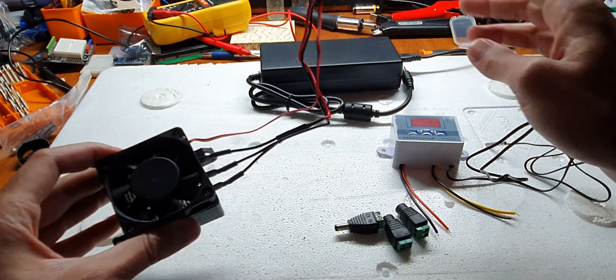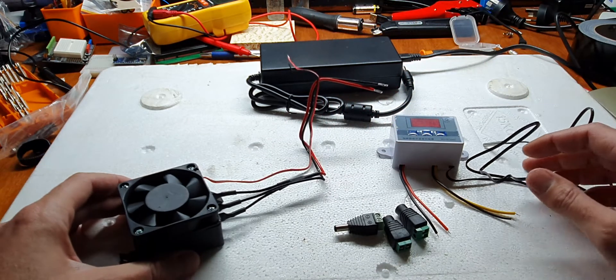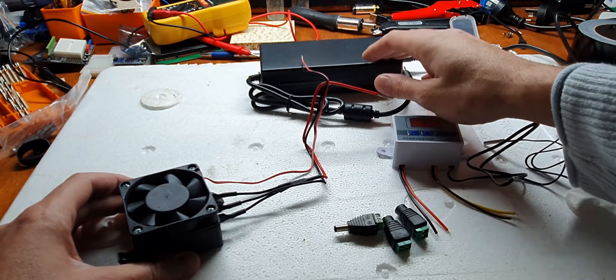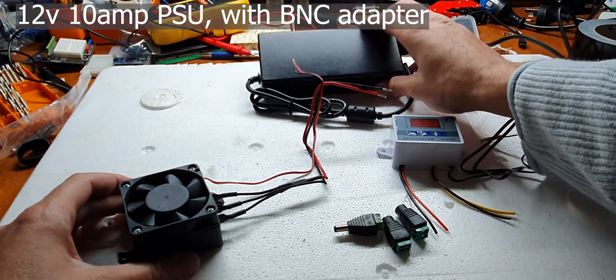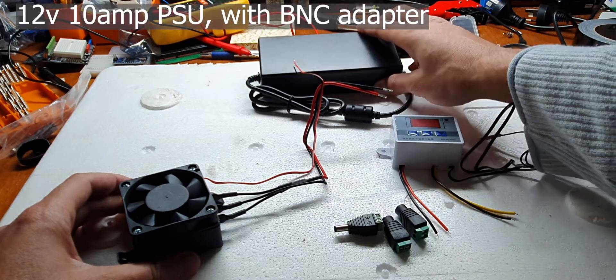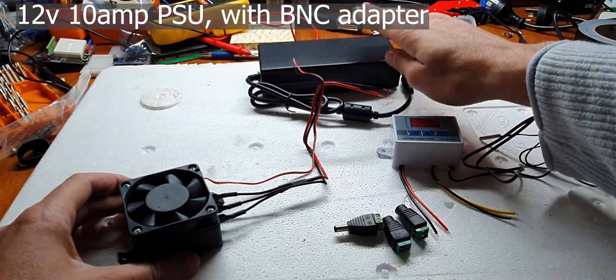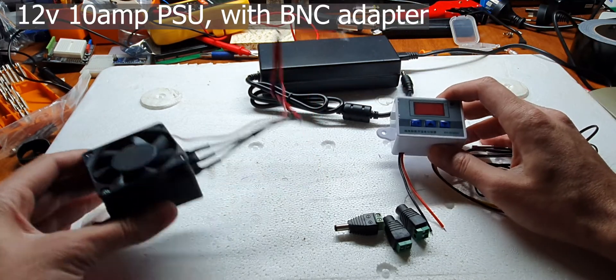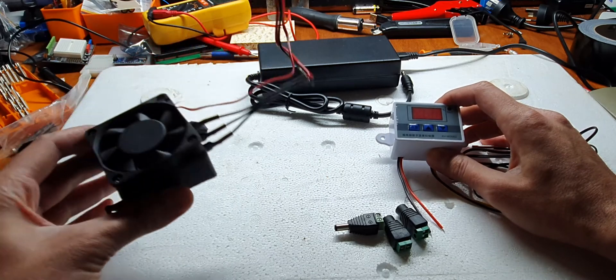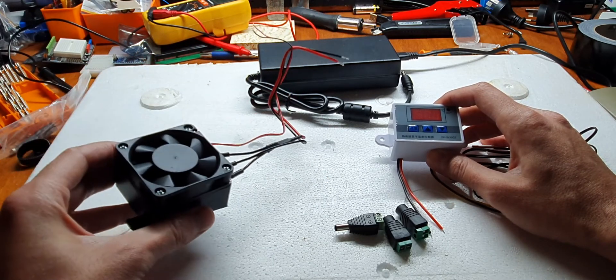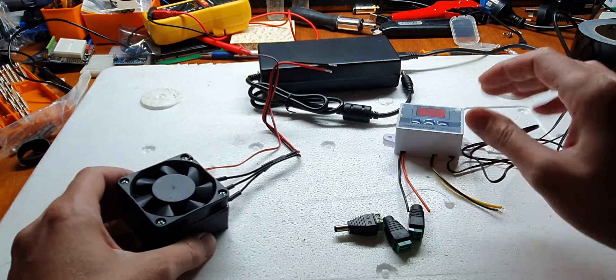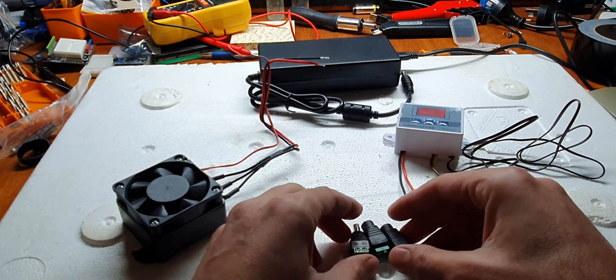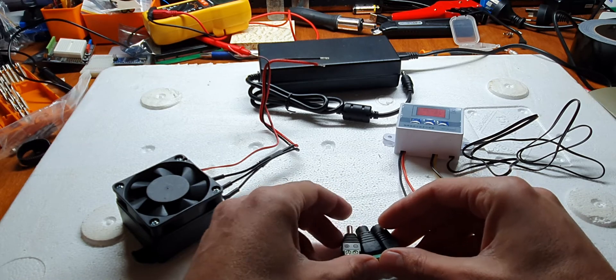And to power all this we have a 12 volts 10 amp power supply giving us 120 watts, which is what the temp controller can handle and plenty for the heater fan combo. Connecting everything together is easy using these male female DC BNC connectors.